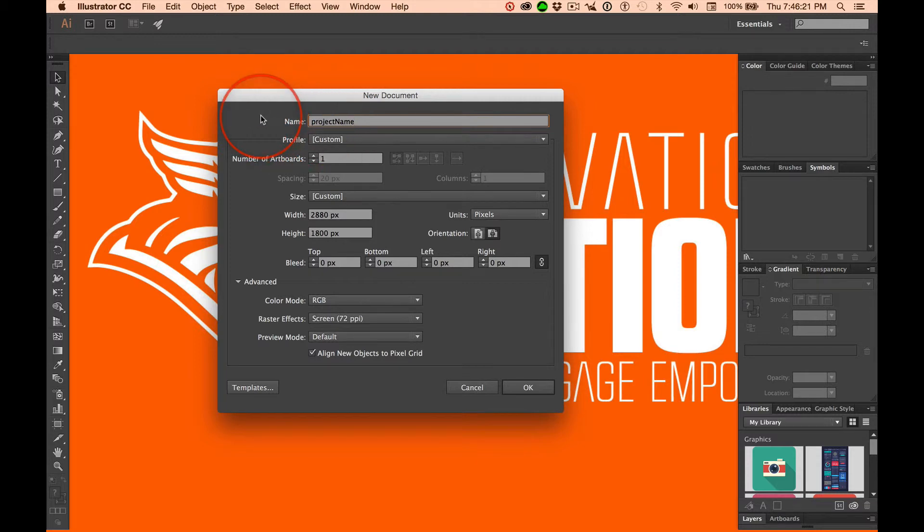And if it's a series of projects, 01. Start with a zero, and then the integer. 01, 02...